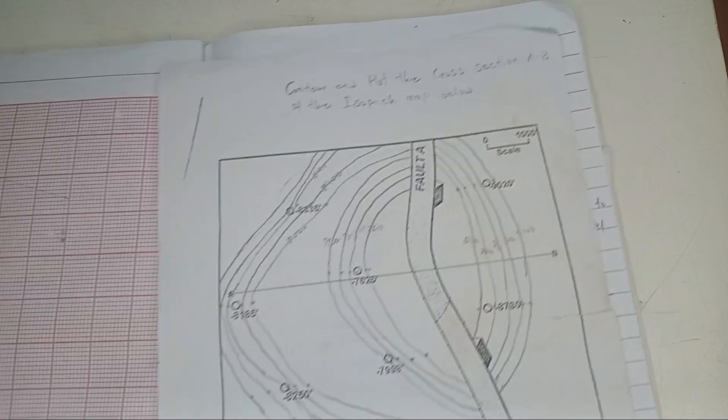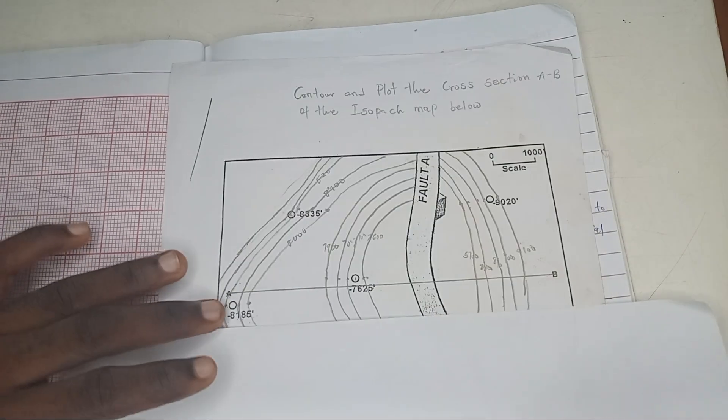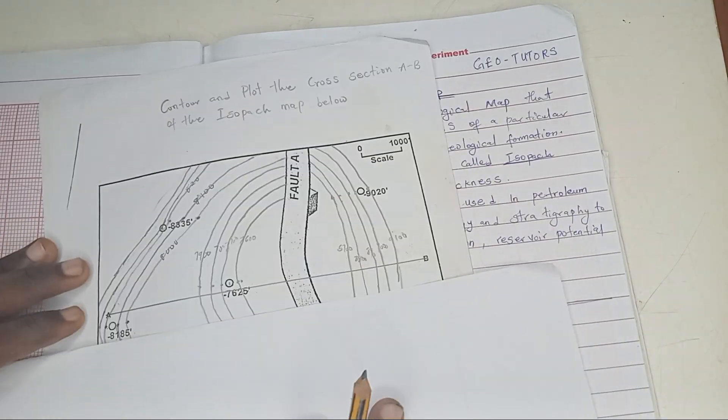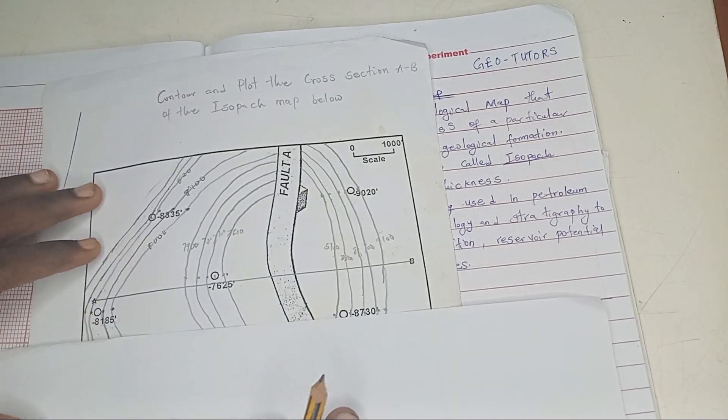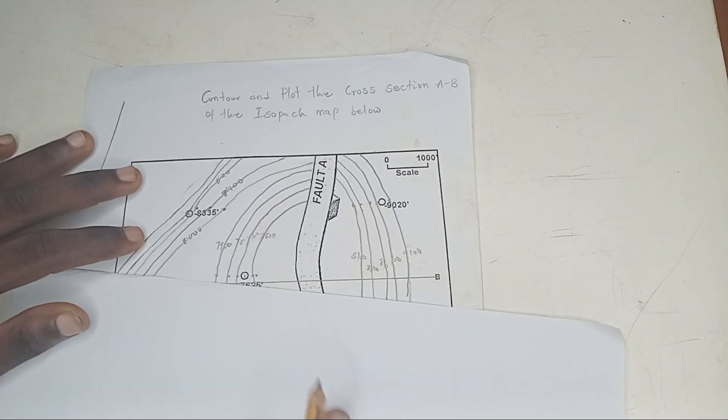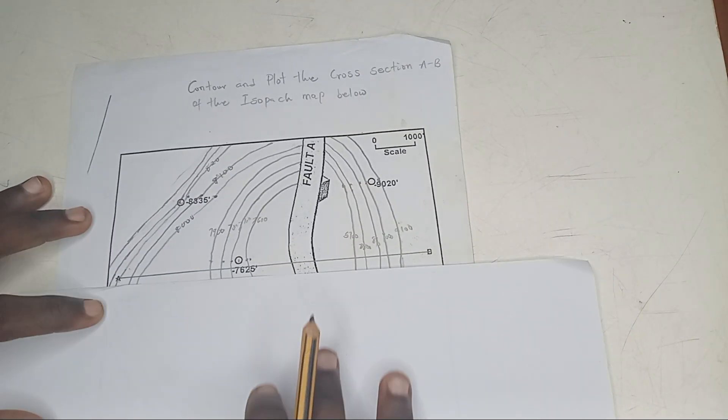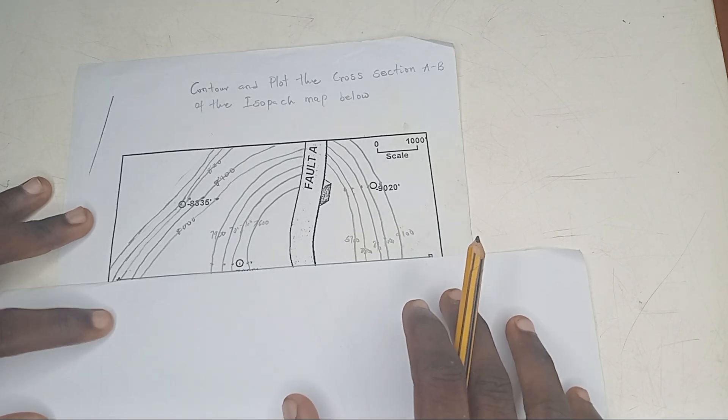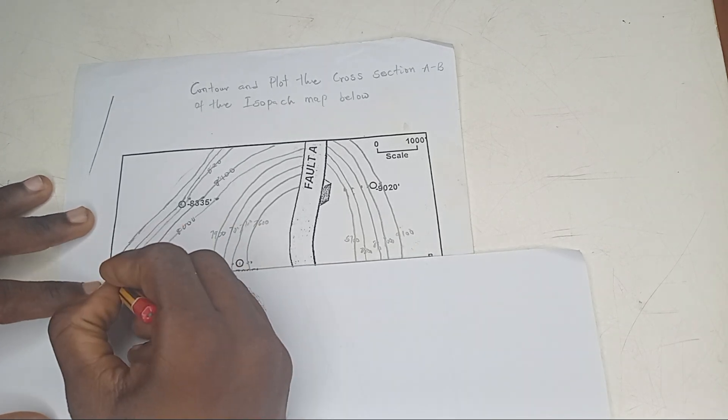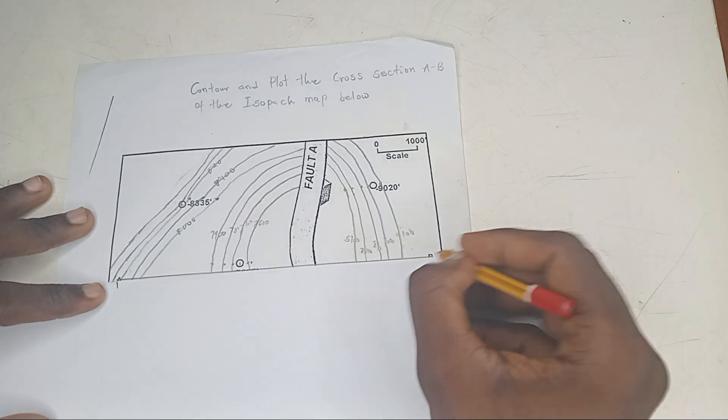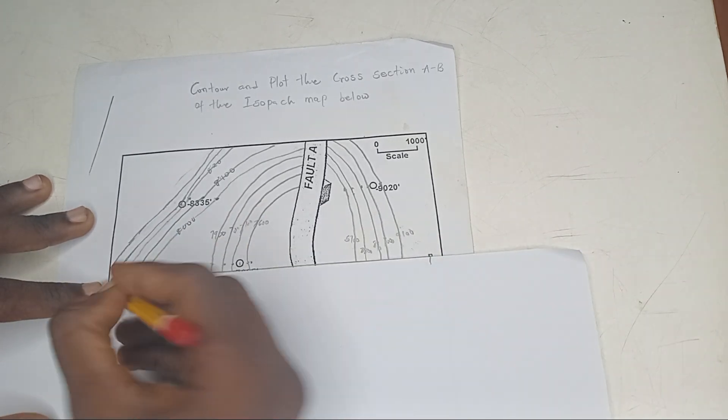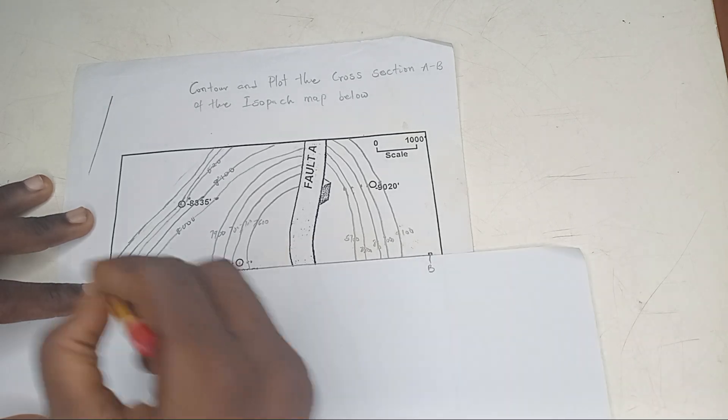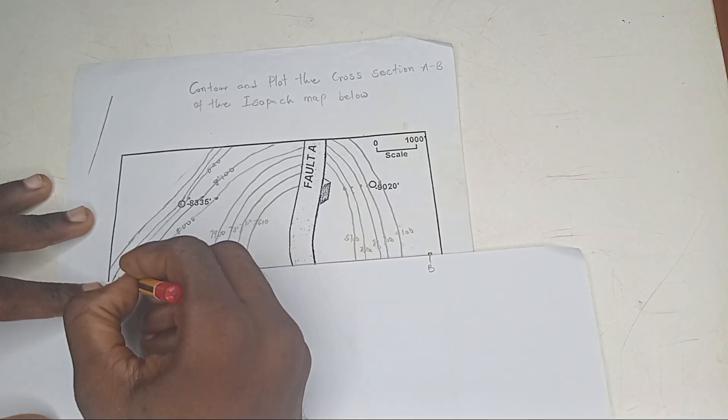Now, the first step is to place your slip of paper, starting from A and B. So mark all the contour intervals across that line.